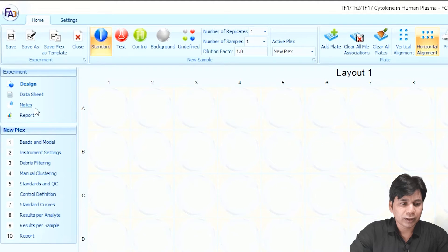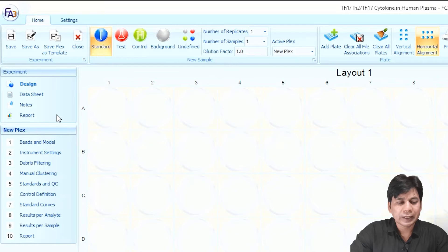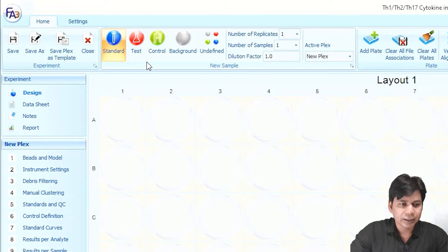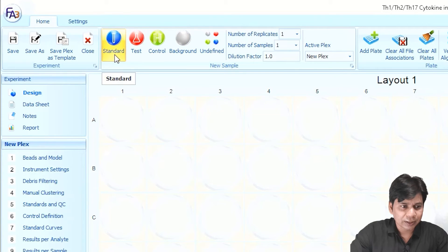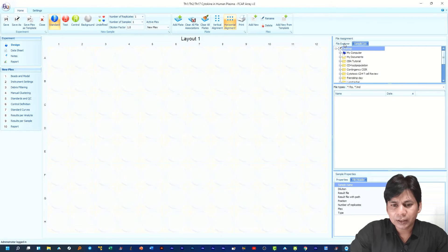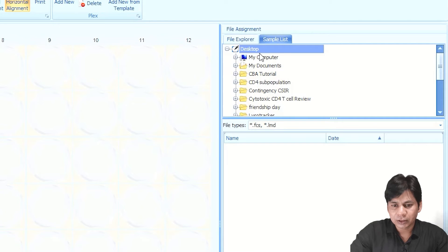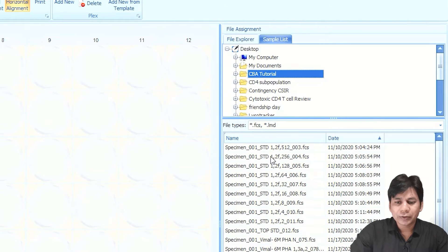If you want to add a note you can click on 'Notes.' The report section will be used after analyzing the data. First you have to select your sample type — standard, test sample — and assign it in the layout. You can see standard, test, control, background, and undefined sample options. In the file explorer you can select the folder or file of your experiment. My file is on the desktop in the CBA tutorial folder, so I am clicking on it and you can see all the files are present here.